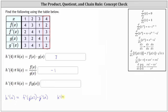And therefore, h prime of four is equal to f prime of g of four, times g prime of four. Going back to our table, g of four is equal to one, giving us f prime of one times g prime of four, which is equal to two.